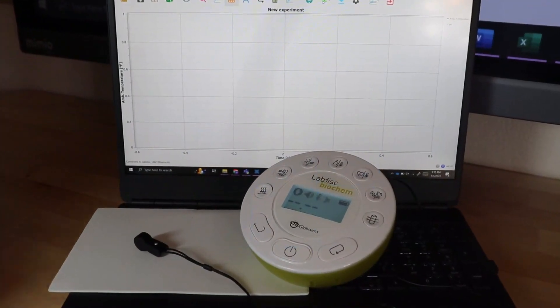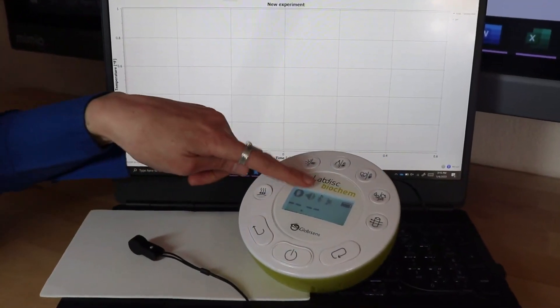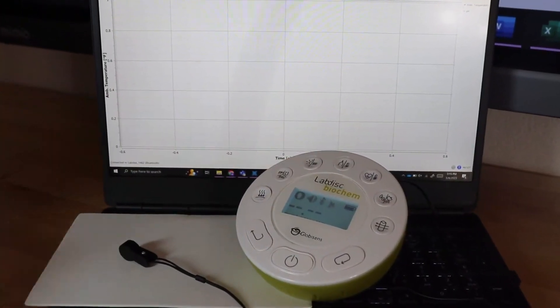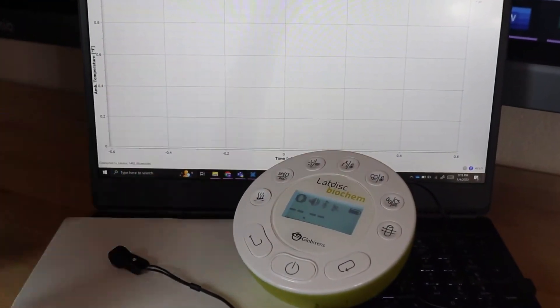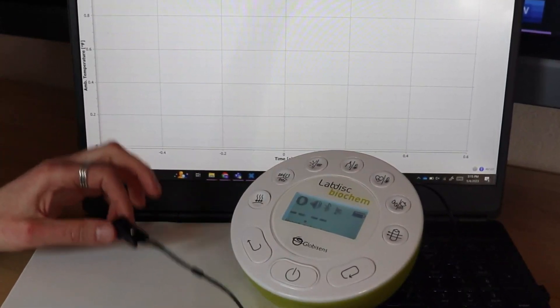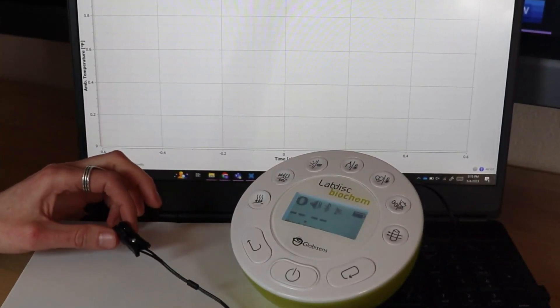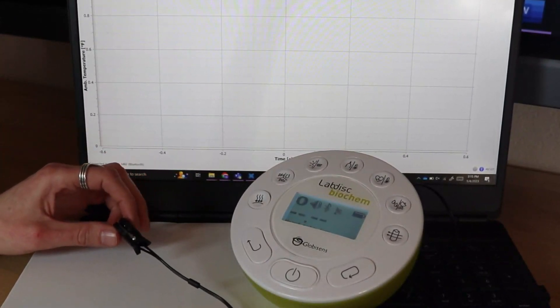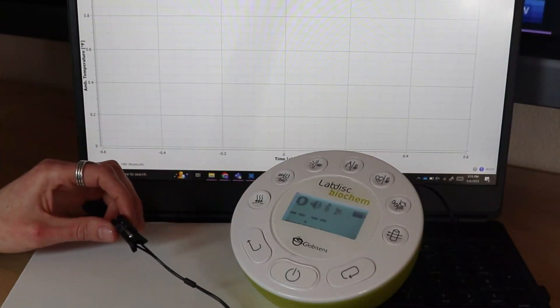For American Heart Month, I would use our LabDisk Biochem model's heart rate sensor, though the heart rate sensor is also available as an add-on to any other lab disk you may already own.